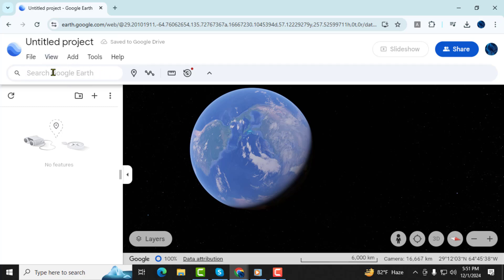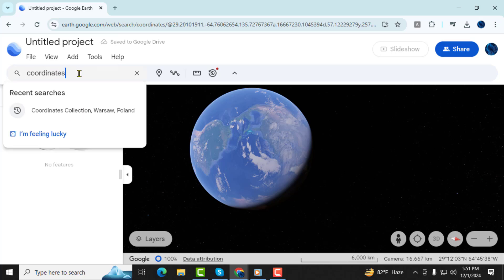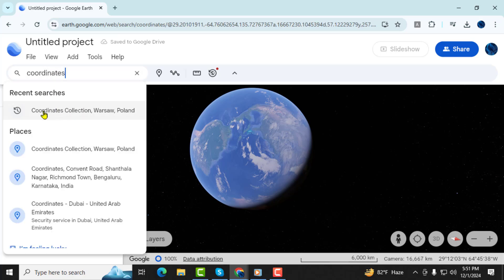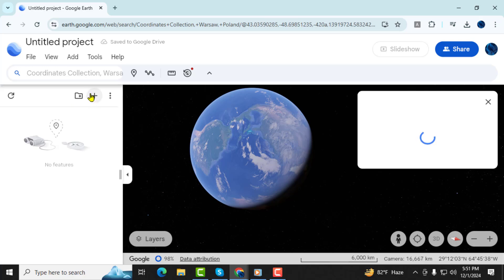Step 2. Type the coordinates into the search box located in the left-hand panel. You can enter the coordinates in two formats: